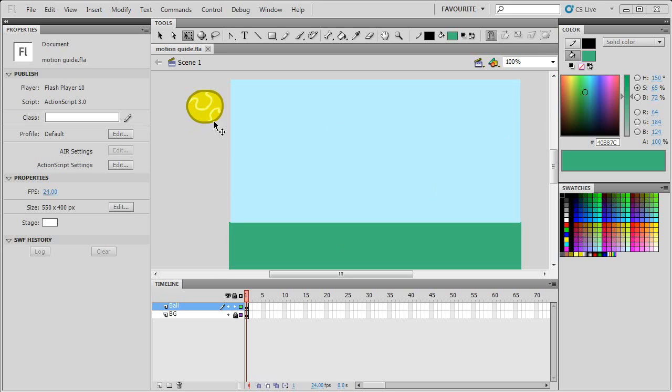This is using what they call now the classic tweens instead of the new motion tweens. I find for simple animations like this, the old style classic tween is easier and more flexible.